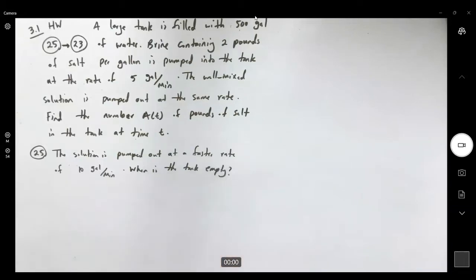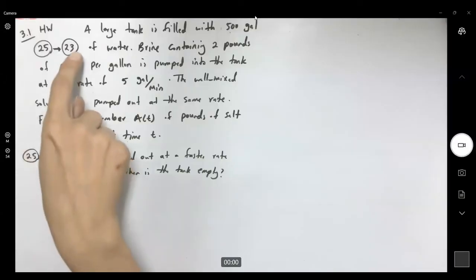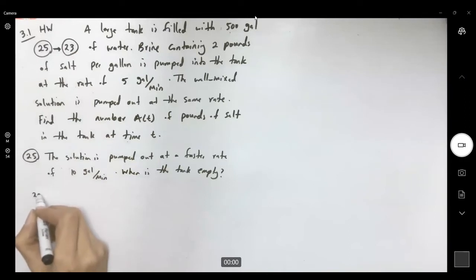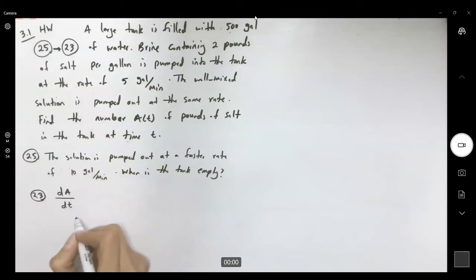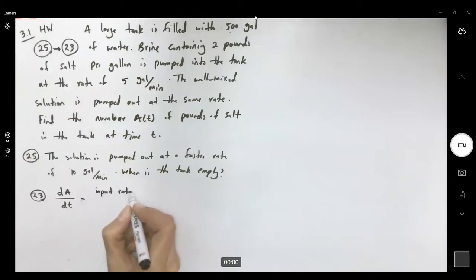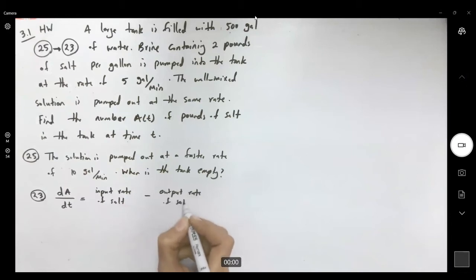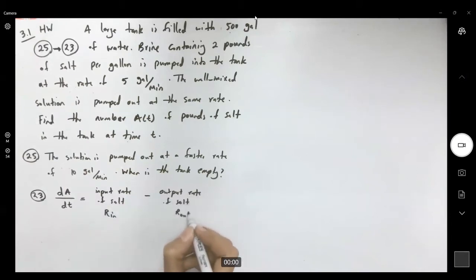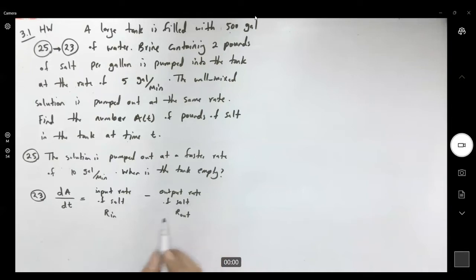We have a mixing problem, so let us start solving this question. To solve question 23, remember that the rate of change of the salt with respect to time is the input rate of salt minus the output rate of salt — R_in minus R_out. We need to formulate both rates to model this question.